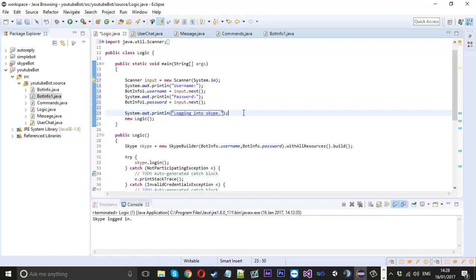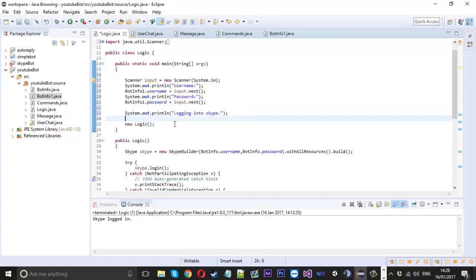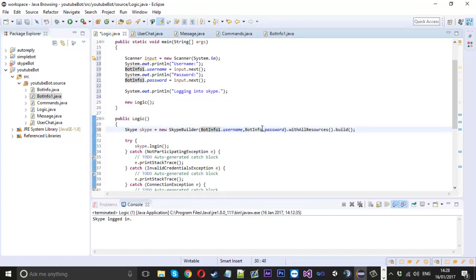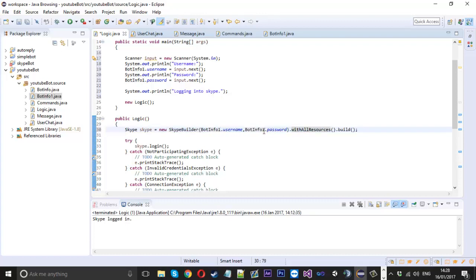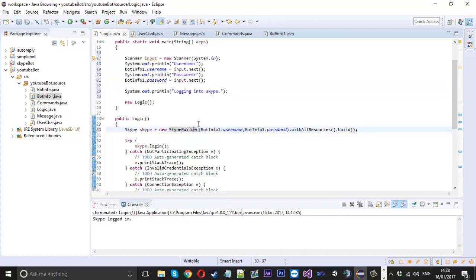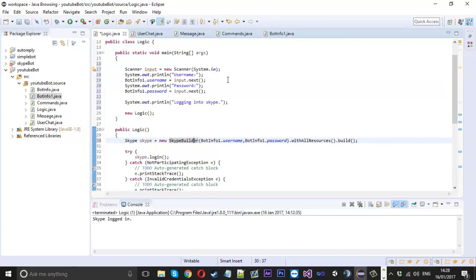Because now I've set it to bot info one, I'll just change this to bot info one, because this is where we're actually trying to log in, so this is where you need to specify this input down here. Then that should be fine.